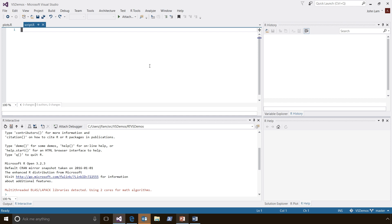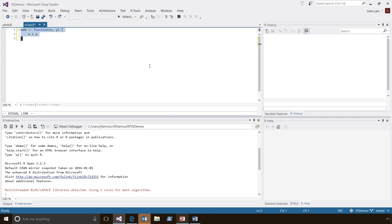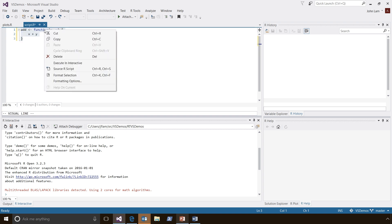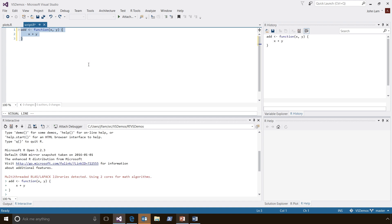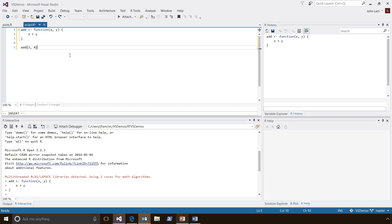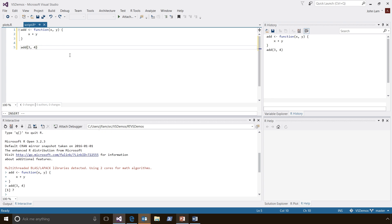The editor and the REPL in RTVS were designed to work together. Typically you type code into the editor and execute it inside of the R interactive window. Let's define a new function called add. After selecting all of the code in this function, I'll right-click on the selection and select the Execute in Interactive command, which sends the selection to the interactive window and executes it. I can then write another line that calls the function and use CTRL-Enter to send the current line or selection to the interactive window for execution.